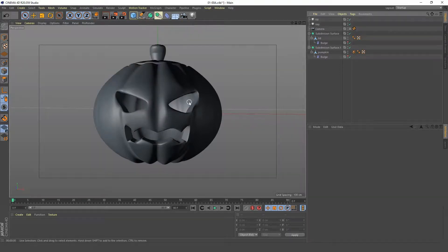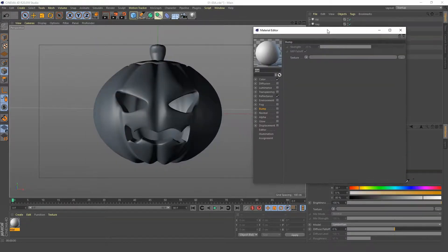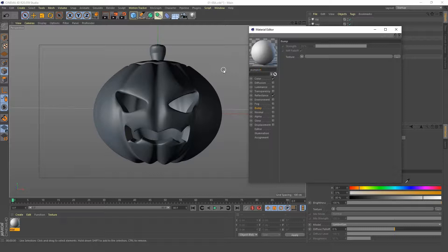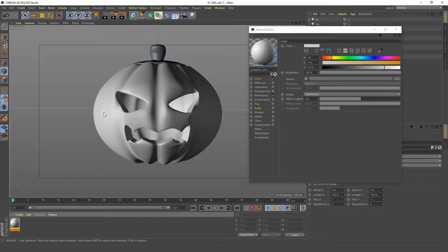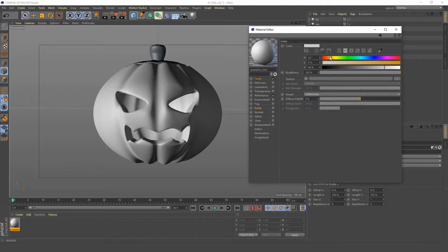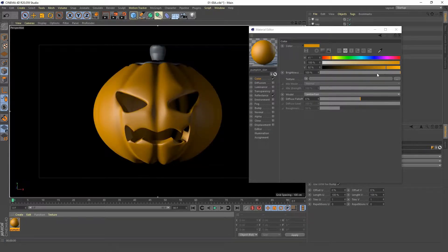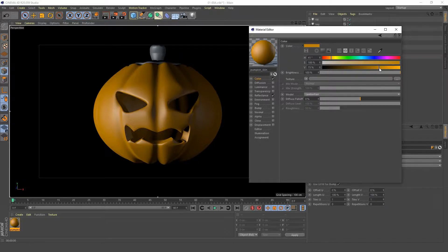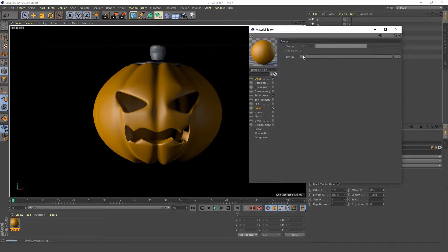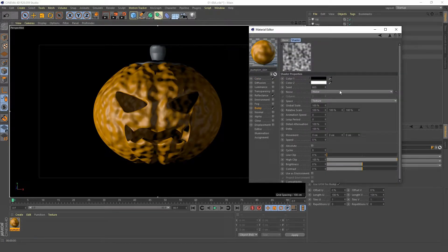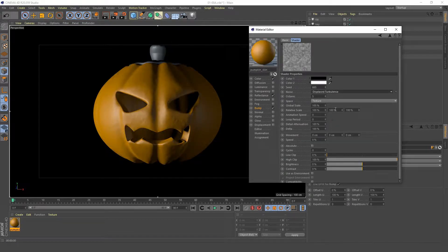Turn off the interactive render viewer, then create a new material. Rename it to 'pumpkin skin'. In the color channel, apply it to our pumpkin and set a nice pumpkin orange — you can use green or blue or whatever you like. In the bump channel, turn that on and add a noise, then set the noise type to 'displaced turbulence'.